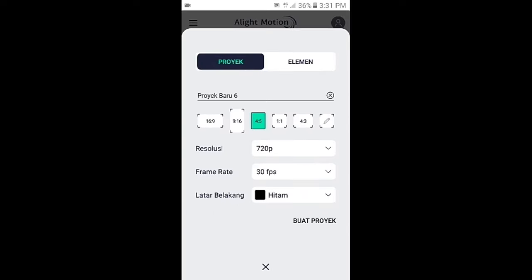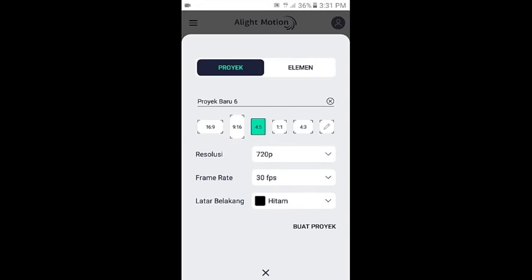Silahkan buka aplikasi Alight Motion, tap icon plus, kemudian pilih aspek rasio sesuai dengan foto kalian. Di sini saya menggunakan yang 4 banding 5, resolusinya 720p, framerate-nya 30fps, dan latar belakangnya pilih yang warna hitam. Kemudian buat proyek.